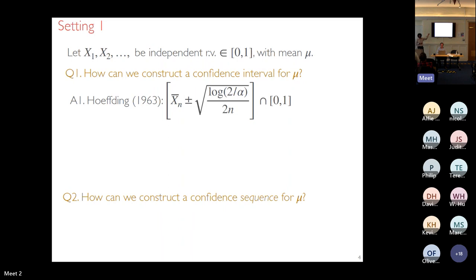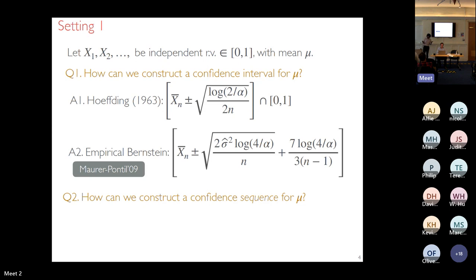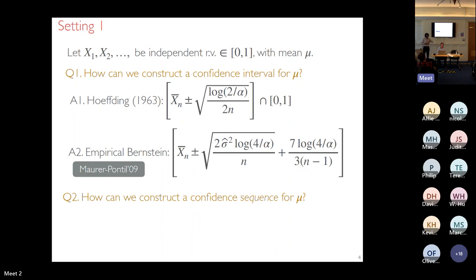Hoeffding's bound does not scale with the variation in the data — it depends only on the sample mean, regardless of variance. About 15 years ago, empirical Bernstein confidence intervals appeared: still centered at the sample mean, but now including a sample variance term and an extra 1/n term. These are called empirical Bernstein because they depend on the empirical rather than true variance. When empirical variance is small, these can be much smaller than Hoeffding's bound.